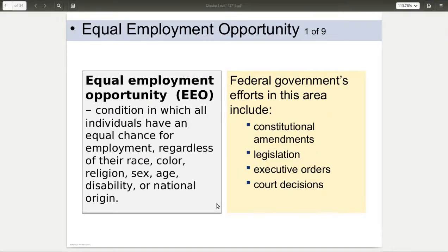We have a particular concept here in the United States called equal employment opportunity. What that means is that everyone should have an opportunity to apply and to obtain a job based on their qualities. Making a hiring decision based on race, color, religion, sex, national origin, age, veteran status, or disability is illegal.